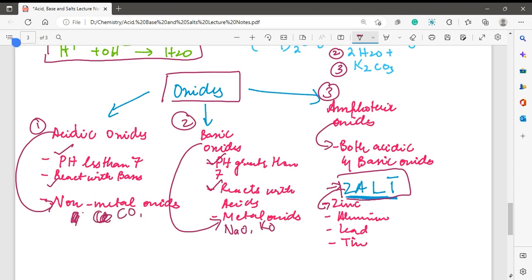This is the end of this chapter on acids, bases, and salts. This chapter has a total of three videos — please go through all the videos and practice the past papers.